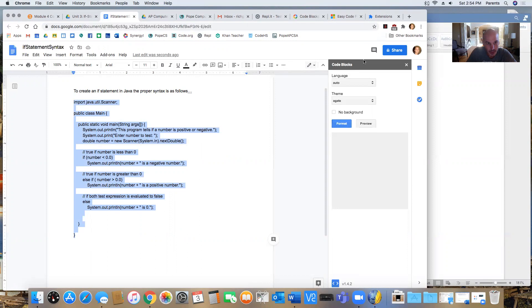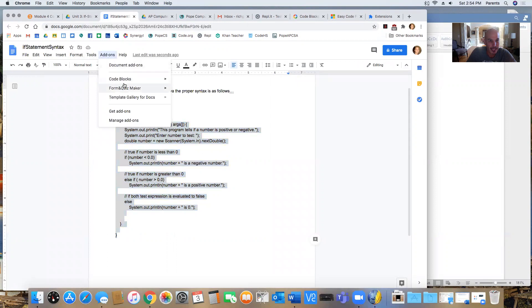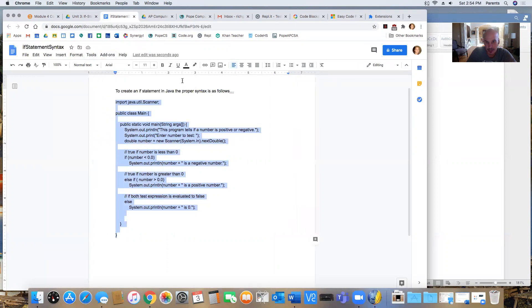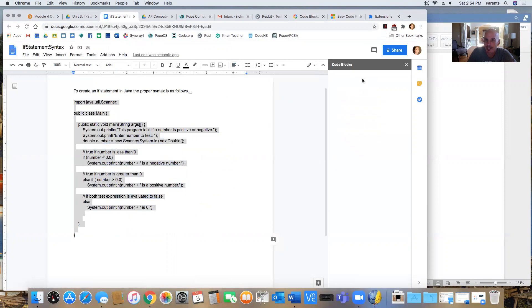So this code block extension and the way I pull it up, let me just show you from the beginning. I go to here add-ins and then Code Blocks and start and then it's working.